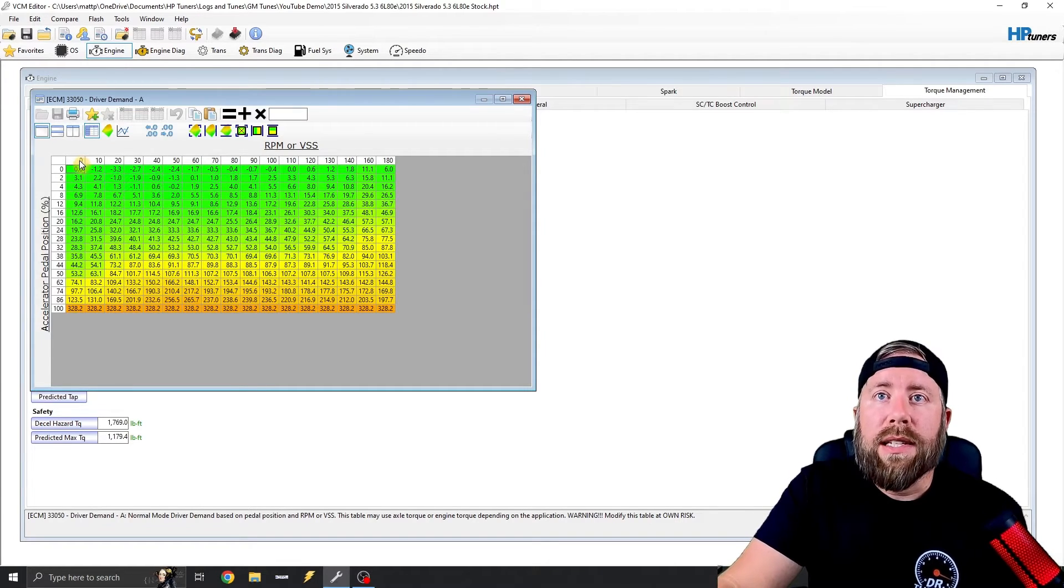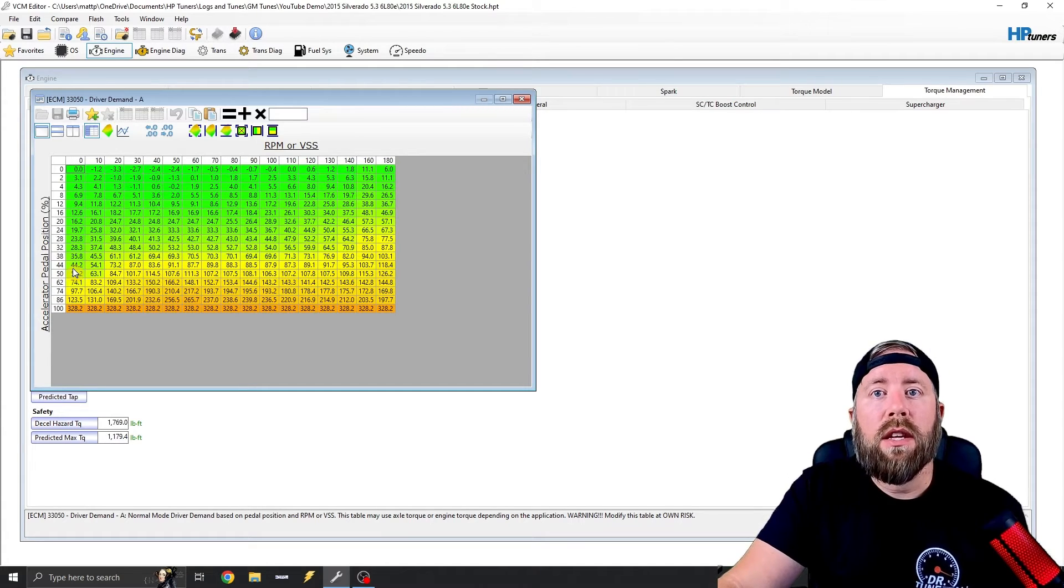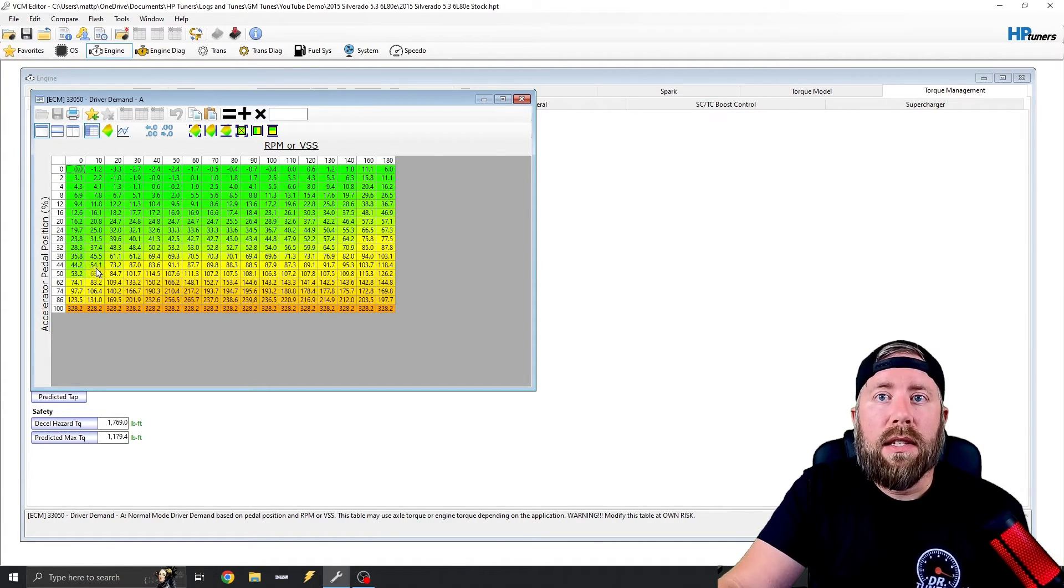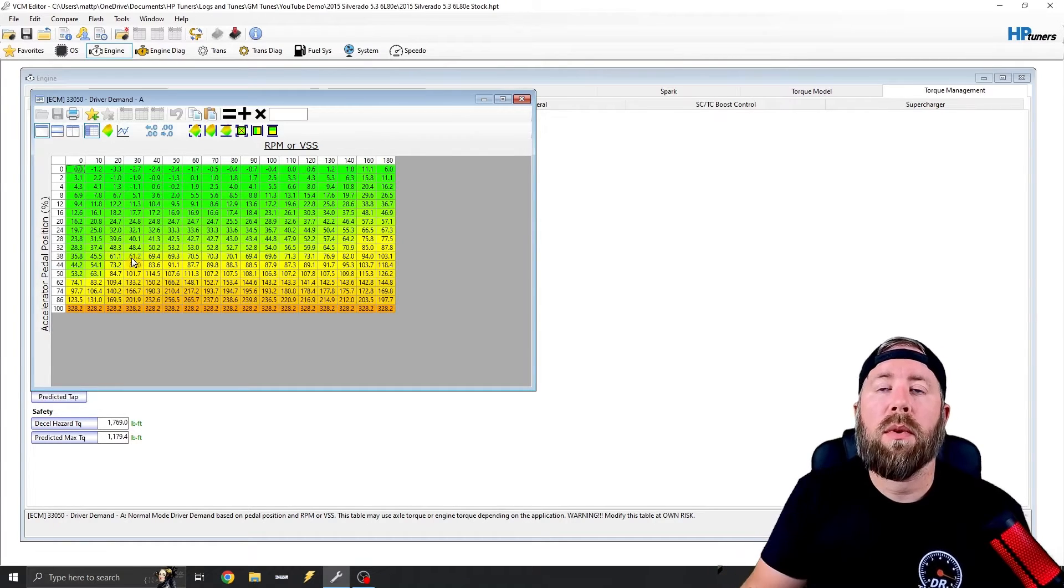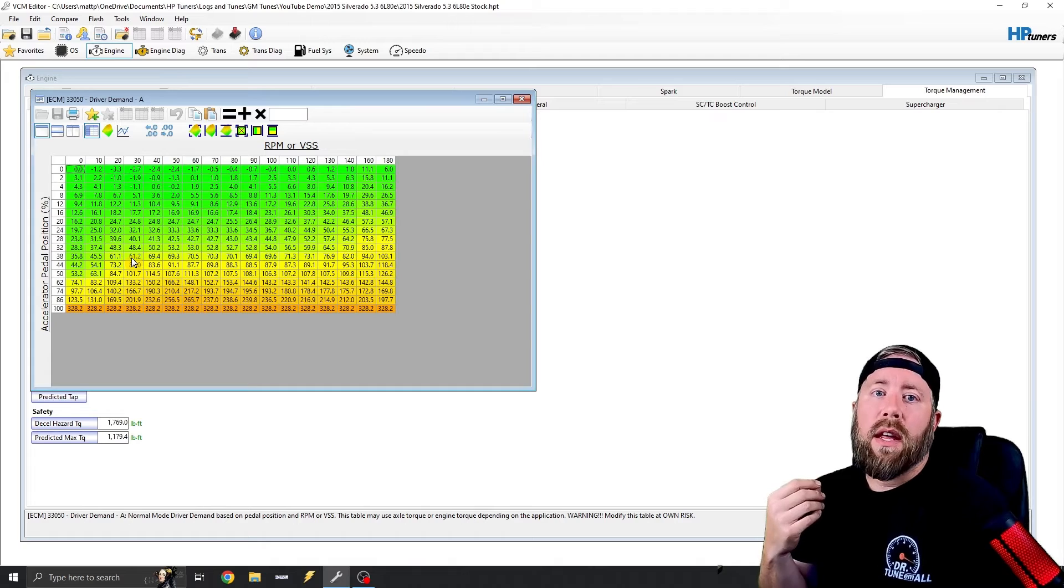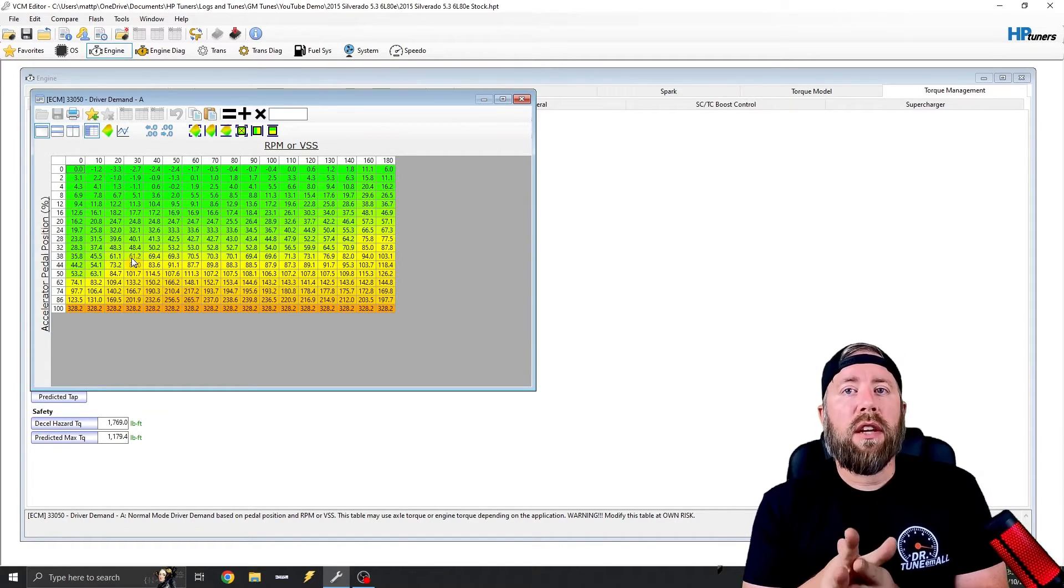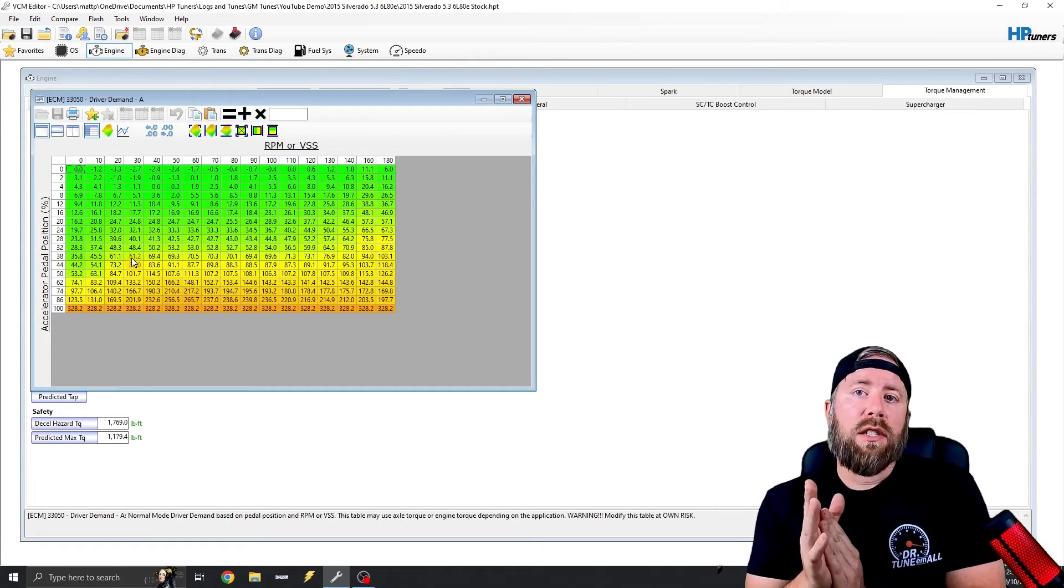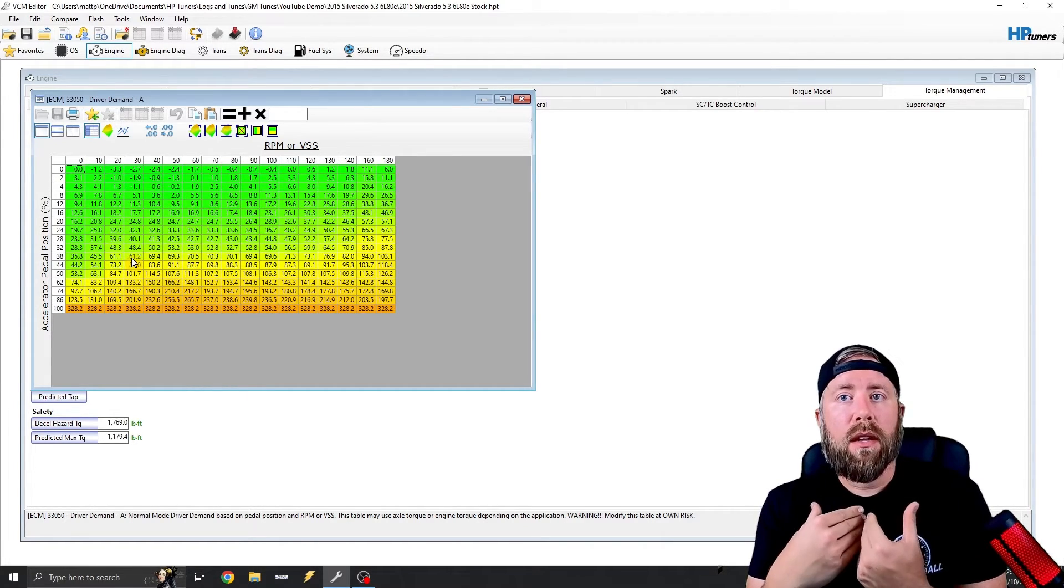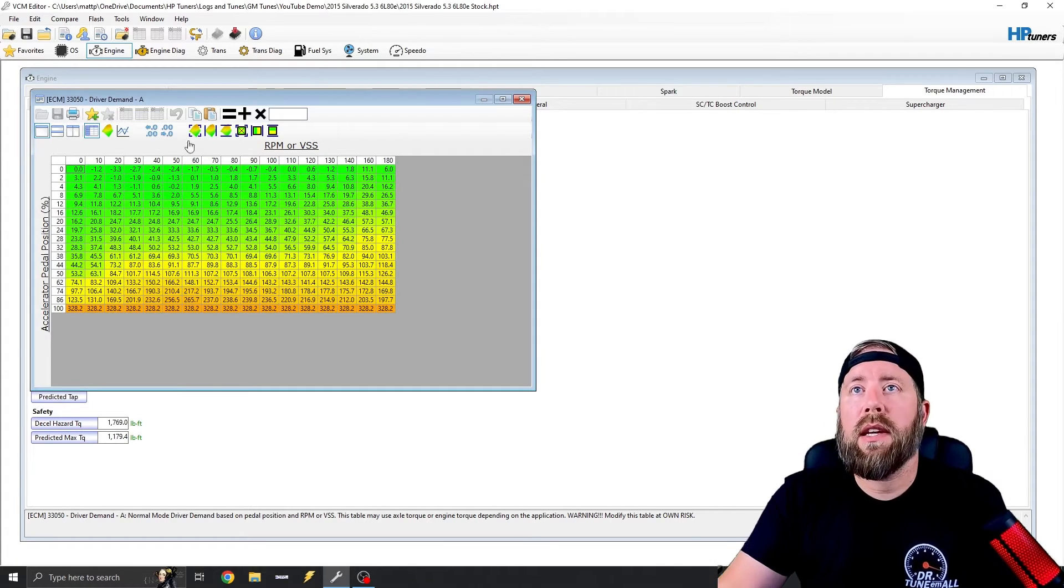So if you notice at zero, how much less kilowatts the truck is asking for versus at 10 kilometers per hour, 20 kilometers per hour, 30 kilometers per hour. So what I have found that in the newer trucks, like 17 and 18 model trucks, GM actually did increase this. So what I like to do is I like to copy the higher parts of the table from a 2018.